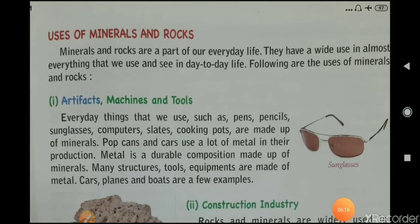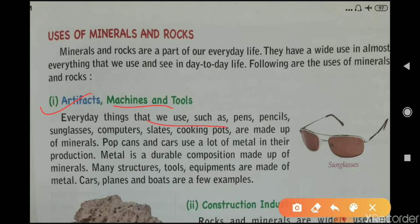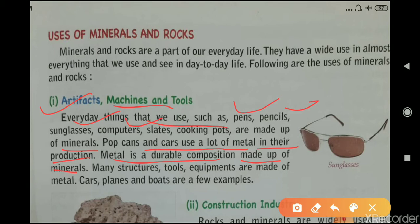Minerals are used to make artifacts, machines, and tools we use every day — pens, pencils, sunglasses, and computers are made up of minerals. Pop cans and cars use a lot of metal in their production, and metal is a durable material made up of minerals. Many structures, tools, and equipment such as cars, planes, and boats are examples of things made from metals.